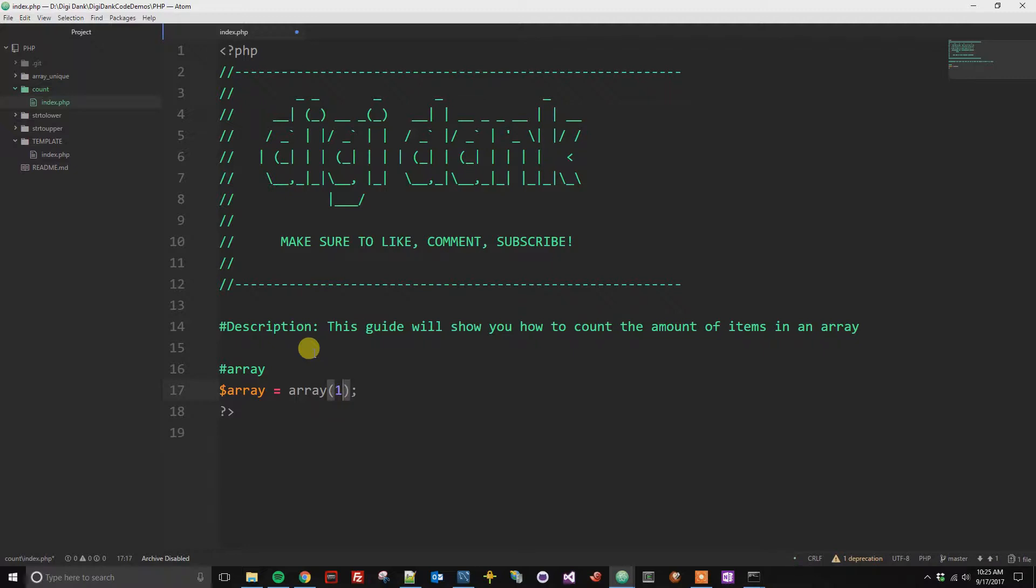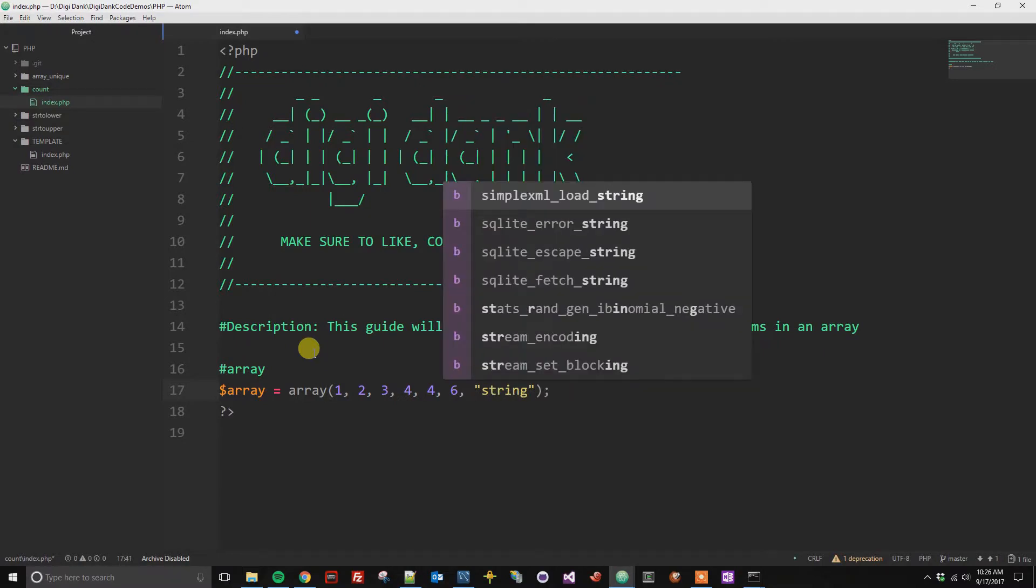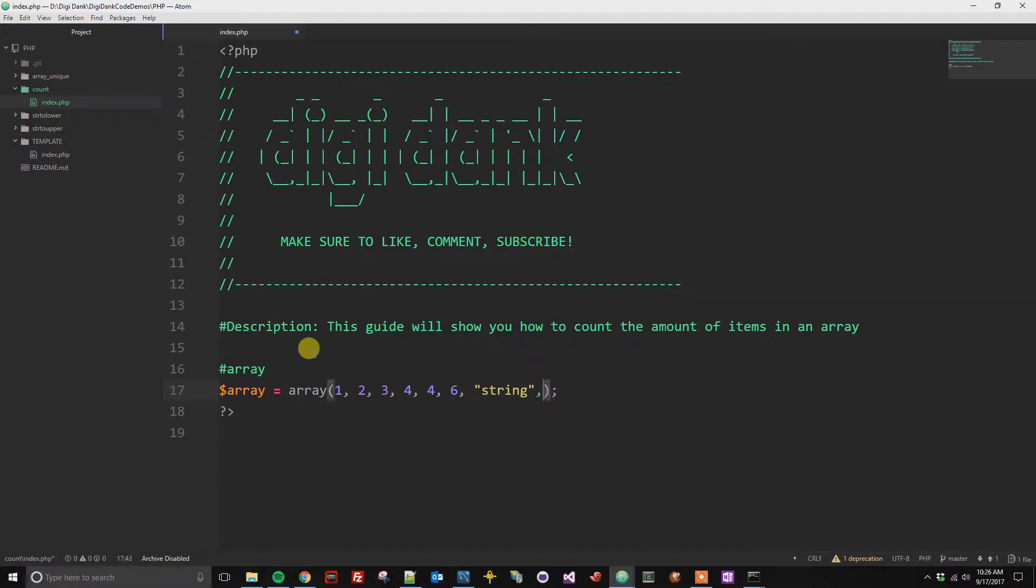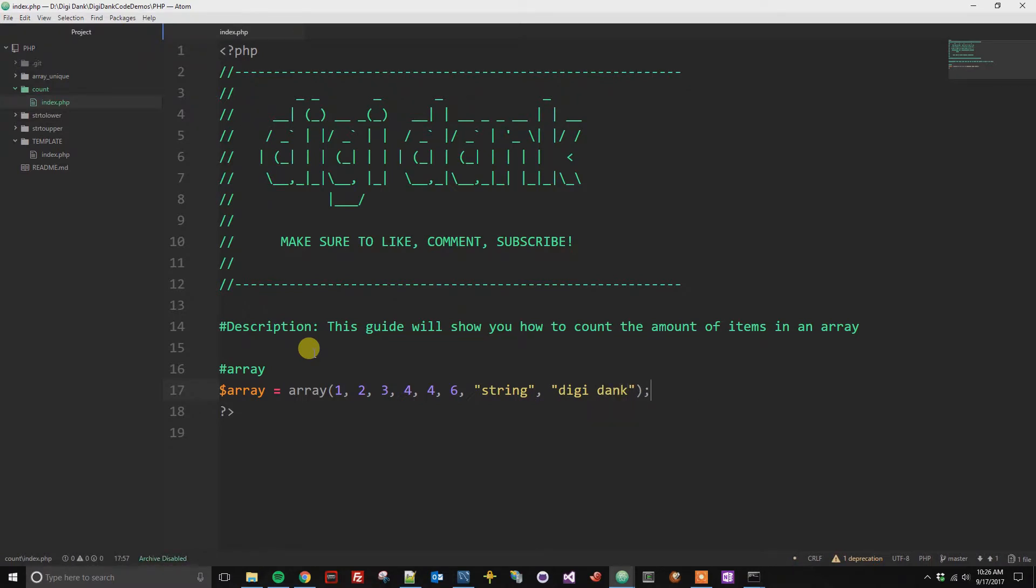We could say one, two, three, four, four, six, doesn't matter what items are in the array. We can also put a string in, you can put whatever text you want in here. Okay, so now we have our array here.